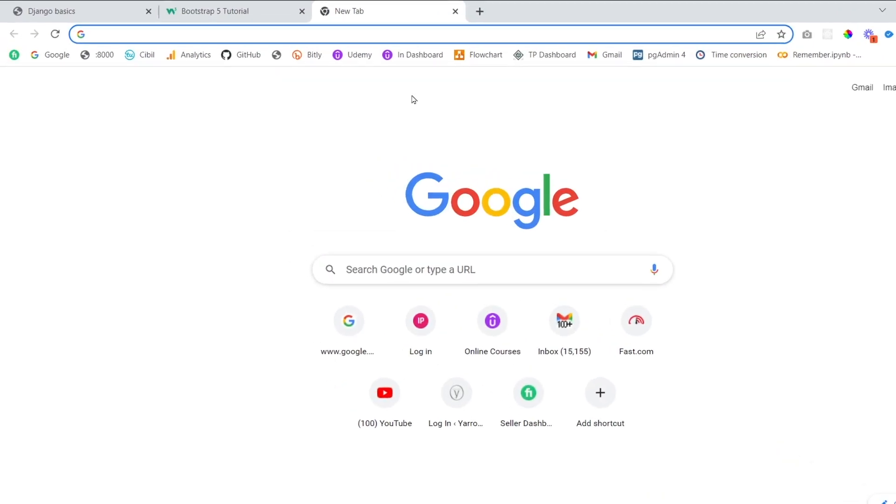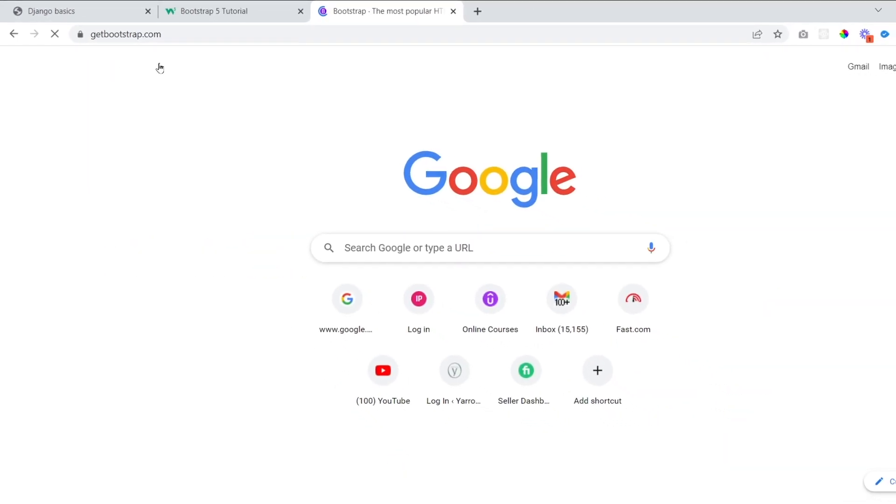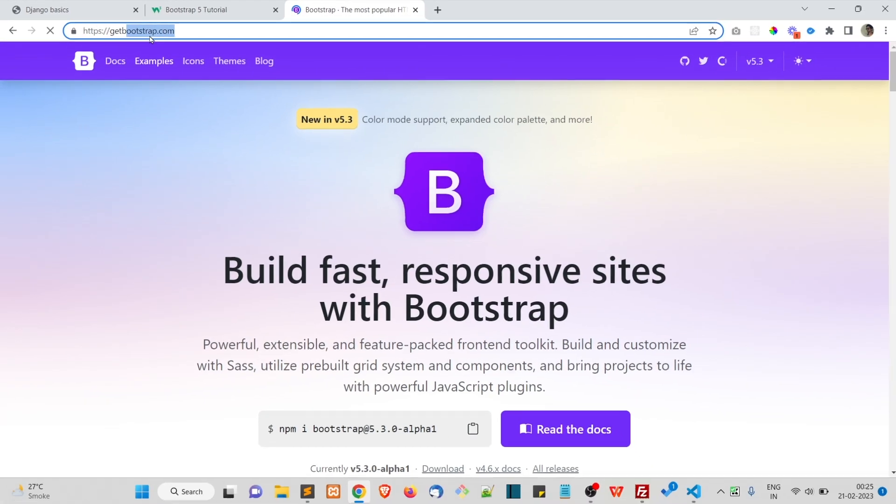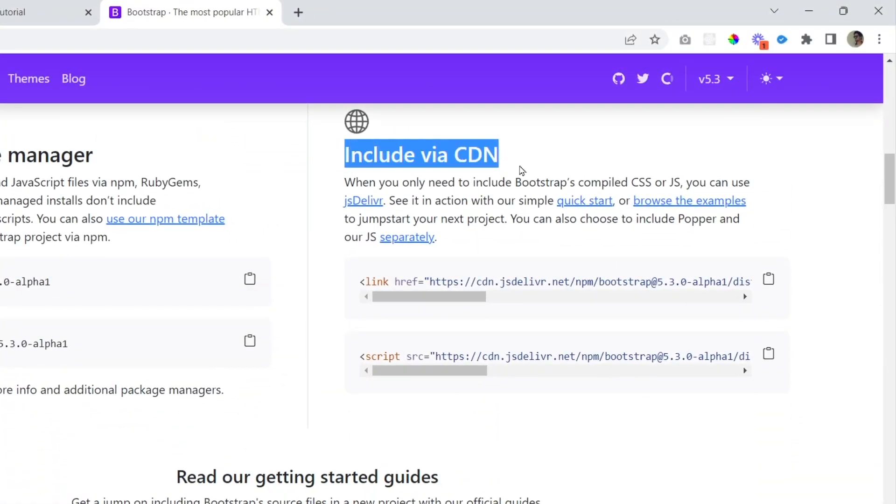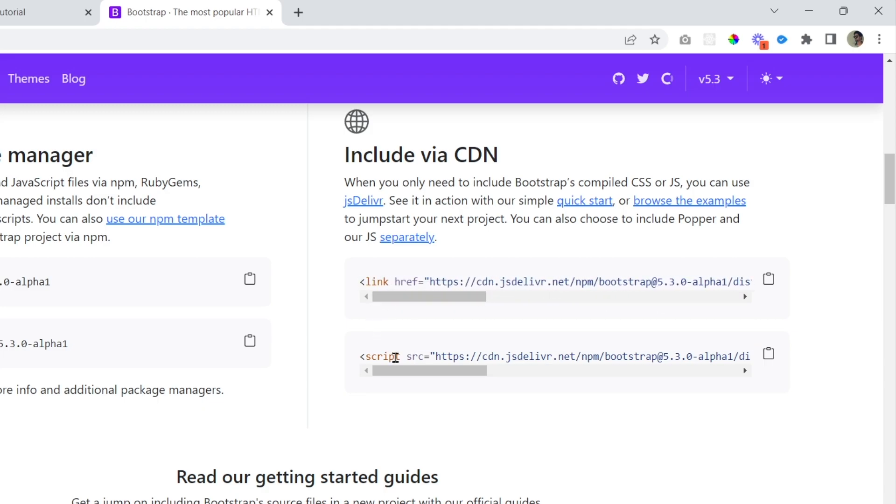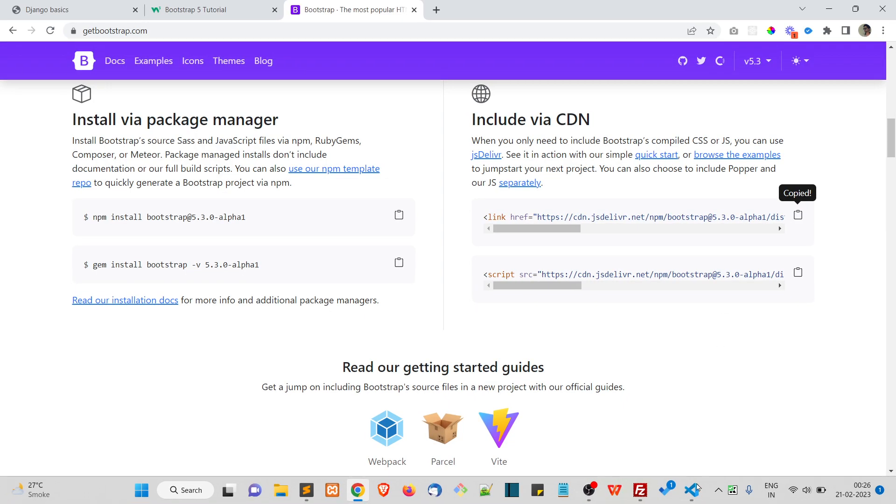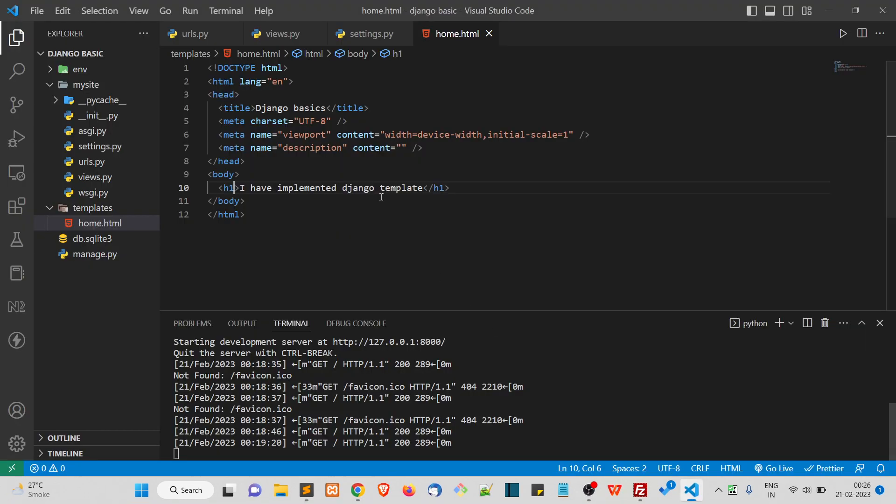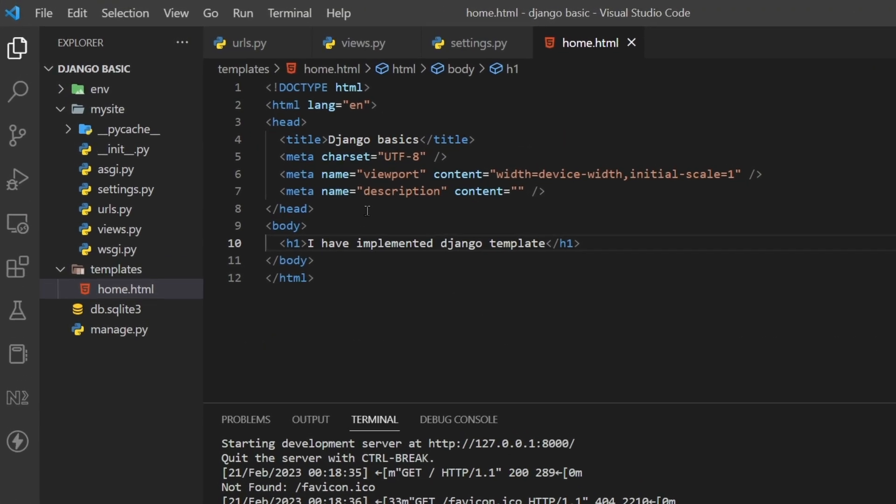First of all, what we need to do is go to getbootstrap.com. Here you see 'Include via CDN.' These two links you can copy from here - copy to clipboard and go to your home.html.